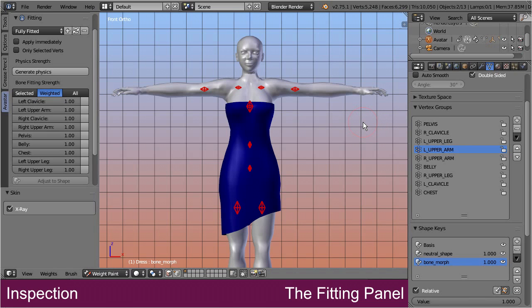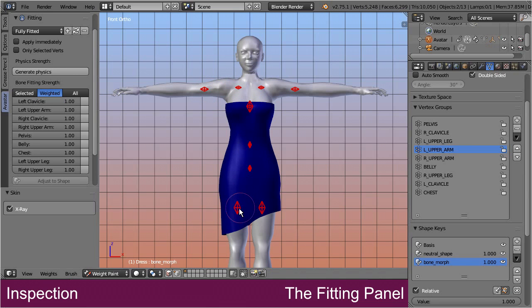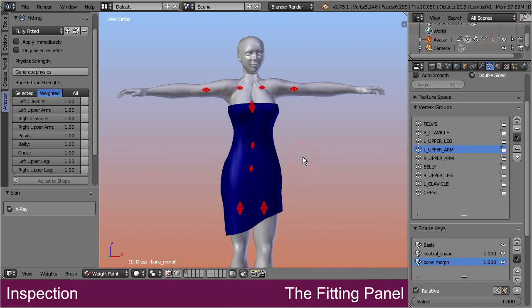And because we have configured Avastar to only show weighted bones in the viewport, now all blue Second Life bones have been replaced by their fitted mesh counterparts. So, in principle we are done with our fitted mesh project.